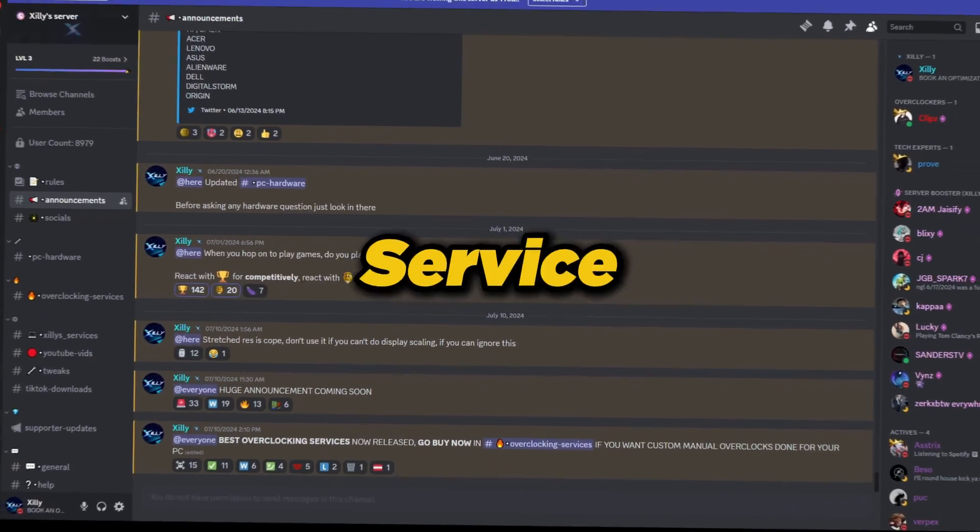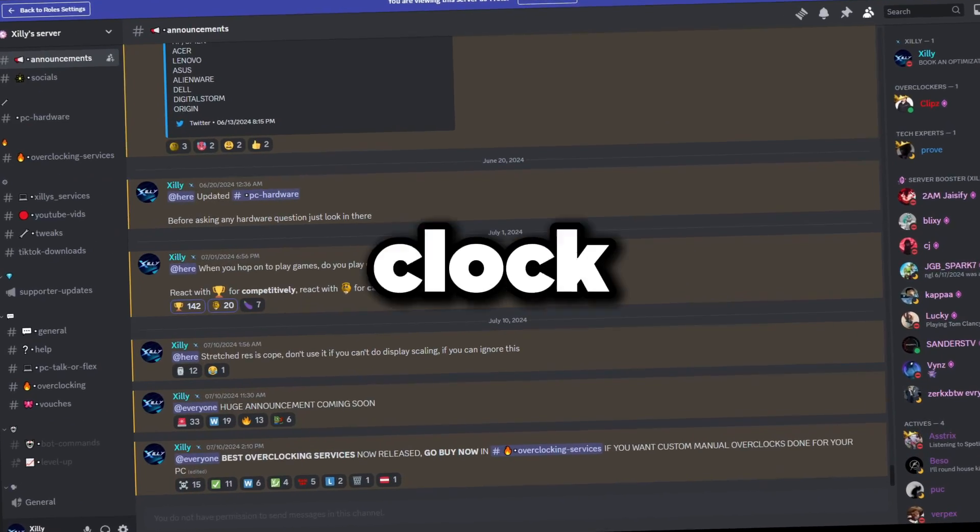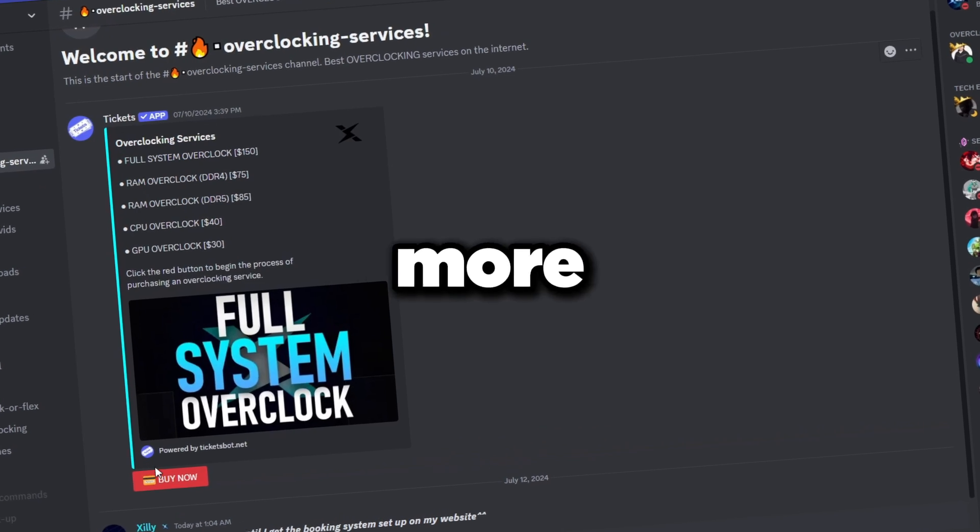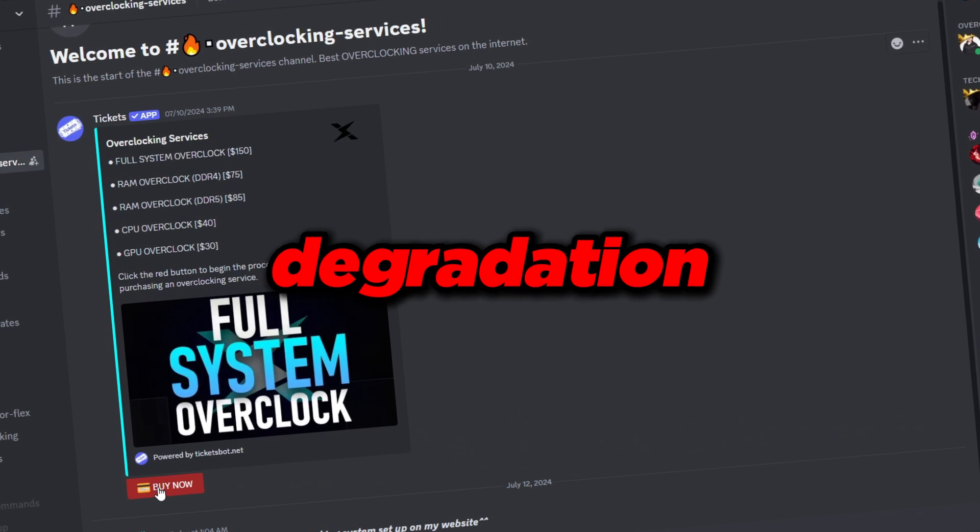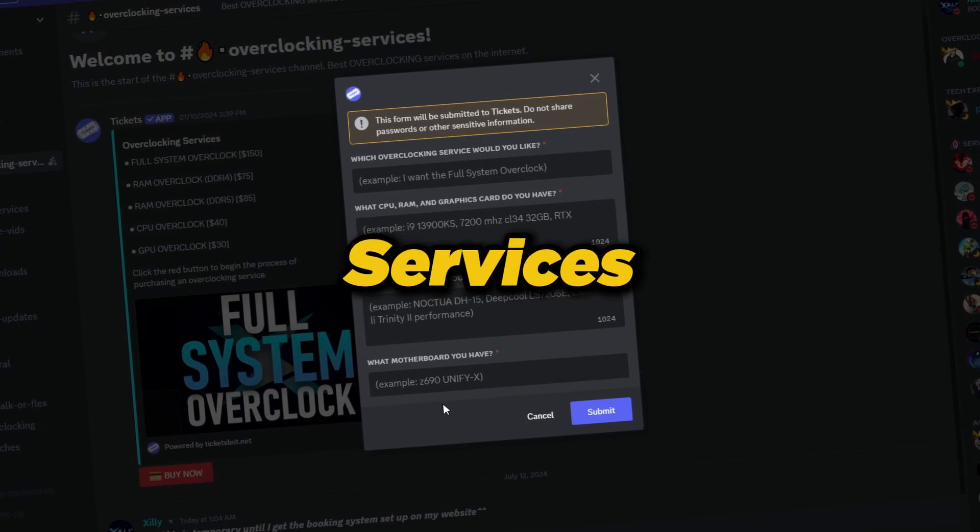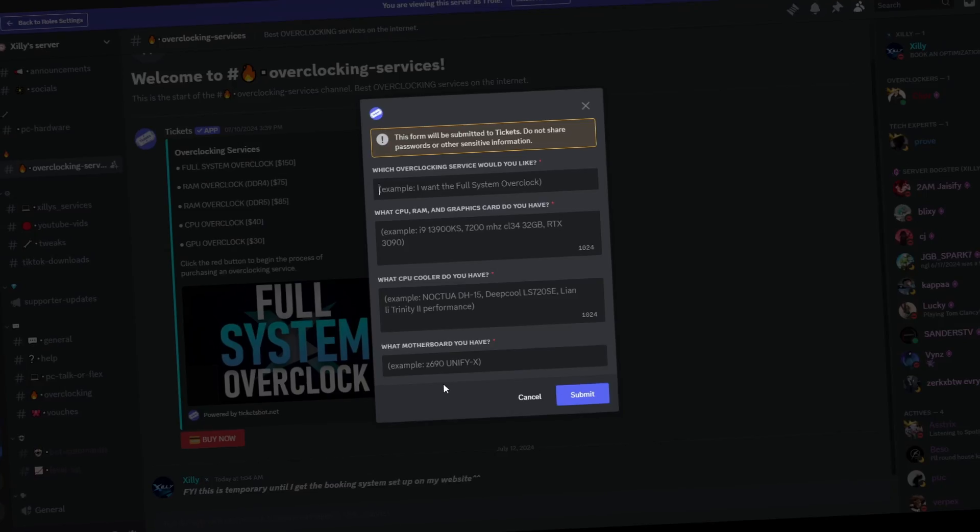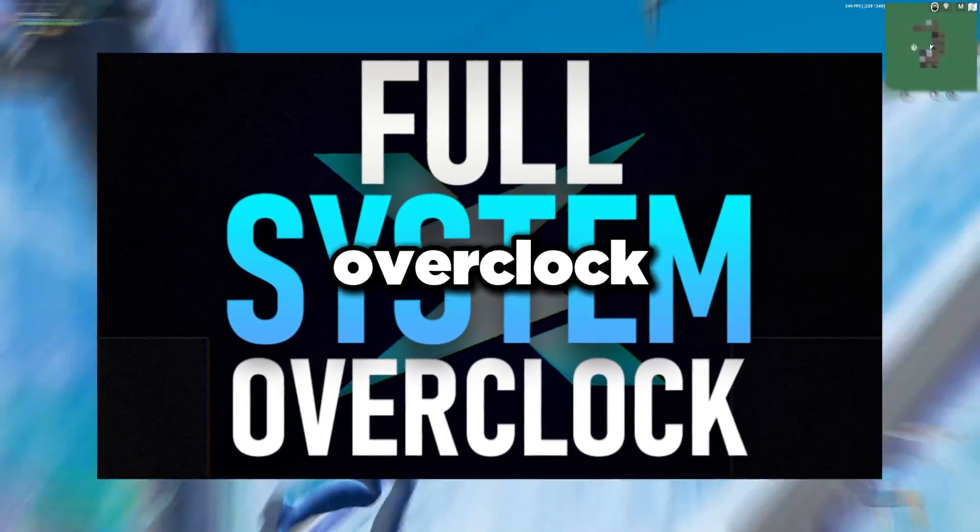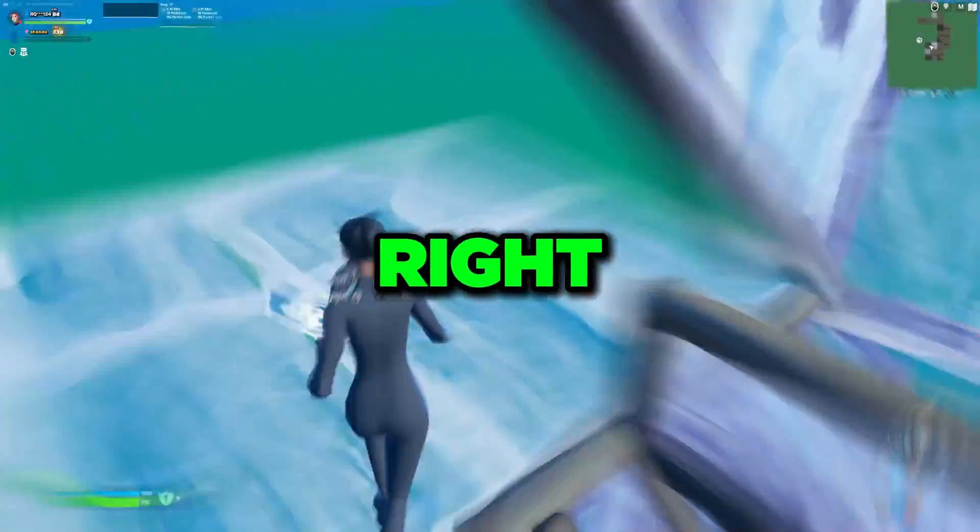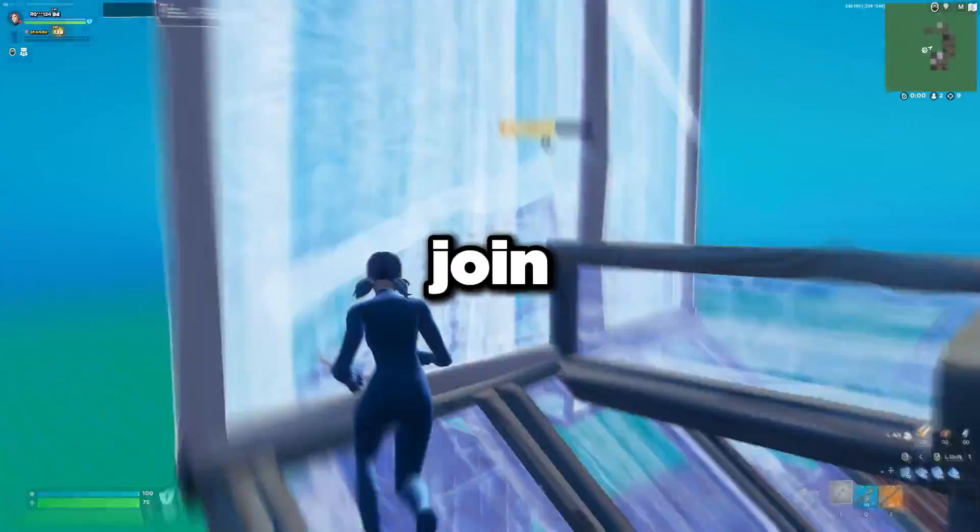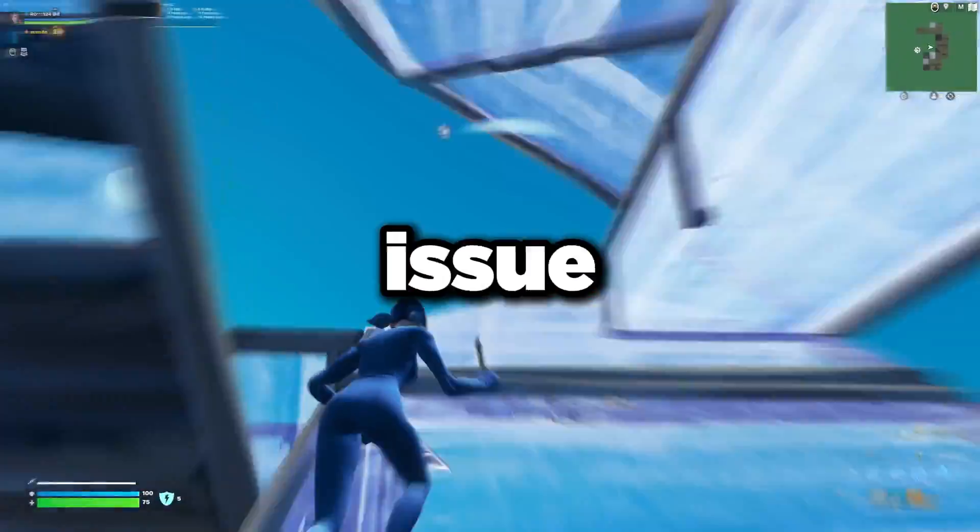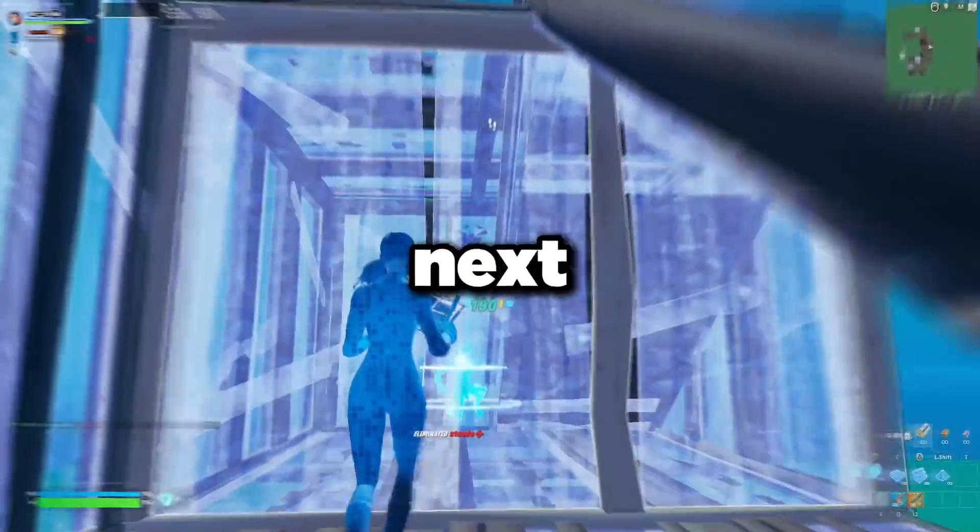If you're interested in an overclocking service for your CPU, because this is technically sort of like an overclock but not really, we're just making our CPU stable. If you want more performance out of your CPU without degradation or causing any issues, join my Discord server and go to the overclocking services channel. You can book any of the RAM overclocks, CPU overclocks, GPU overclocks, or even a full system overclock from my overclocking specialists. If this fixed your CPU issue, comment down below, like this video, subscribe, and I'll see you guys in the next one. Peace out.